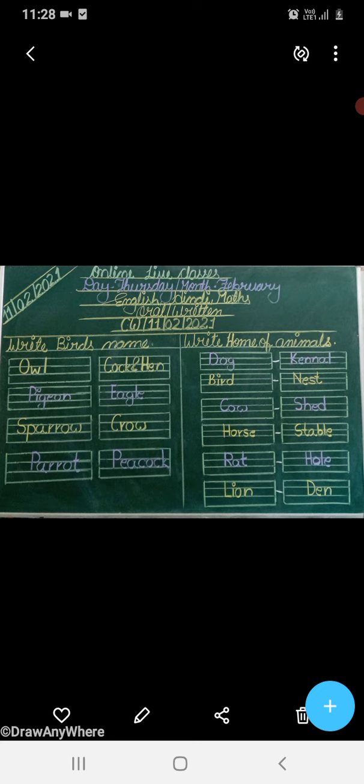Okay children, clear? Good. So, let's start. You will also read with me. Our topic: bird's names.